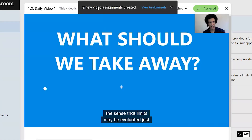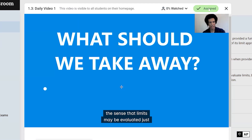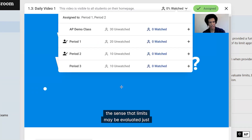You can see the new video assignments were created, and the status has changed to a green 'assigned.' If you click, it will say 0% watched — which makes sense since nobody's watched it yet. You'll see a little icon next to periods where you've assigned it, and no icon for periods where you haven't. However, if students in an unassigned period start watching on their own — because they can access videos independently — they would start to move from the unwatched list to the watched list.